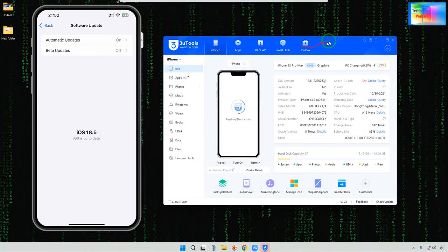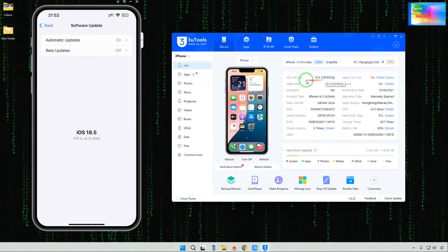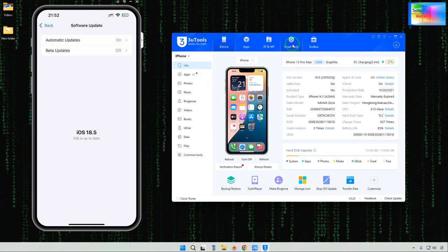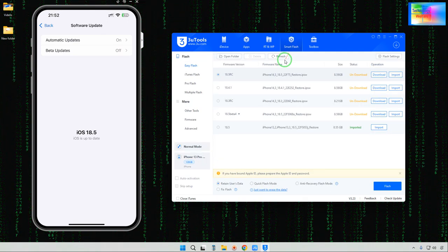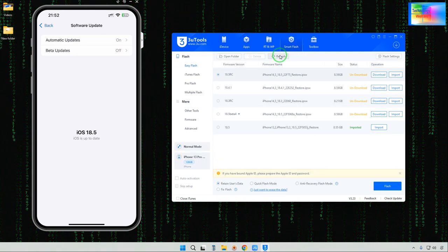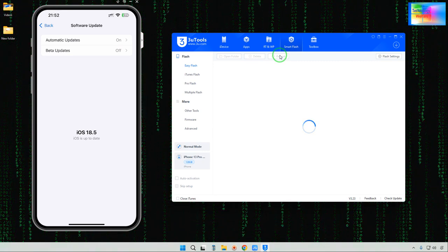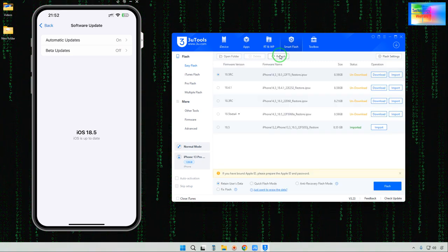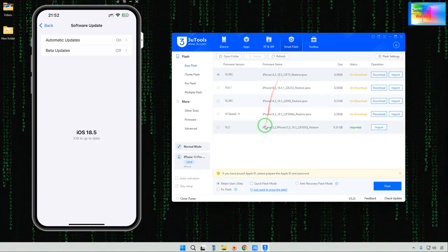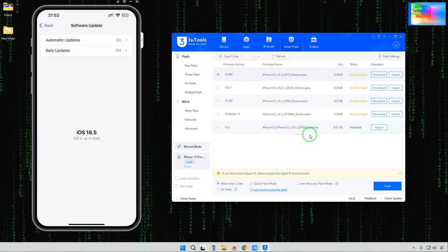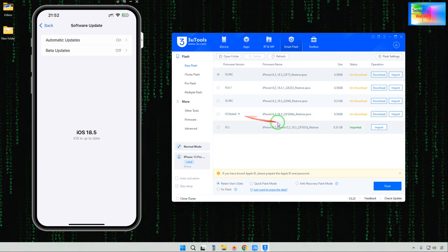Connect your device via a data cable. We will navigate to the Smart Flash options. Tap on Refresh, and we have a lot of opportunity to downgrade. One option is iOS 18.5.